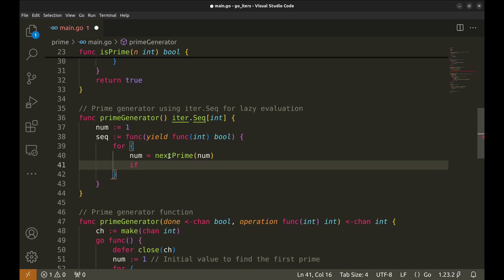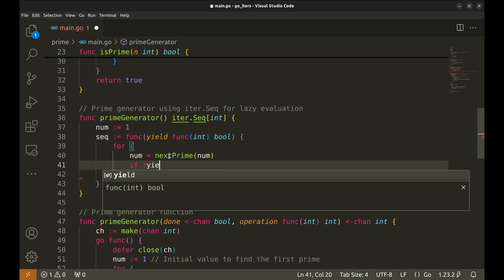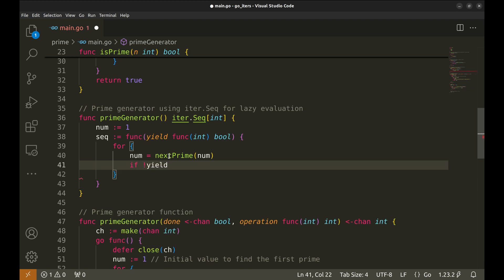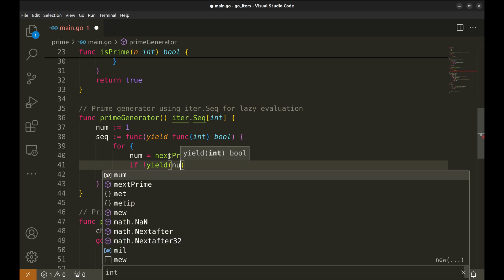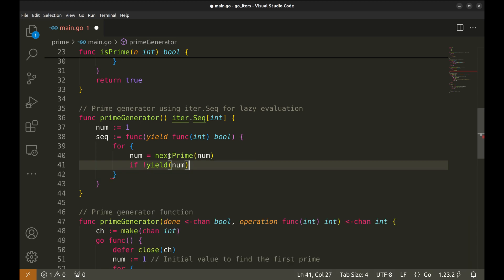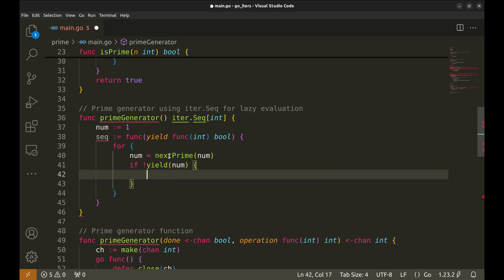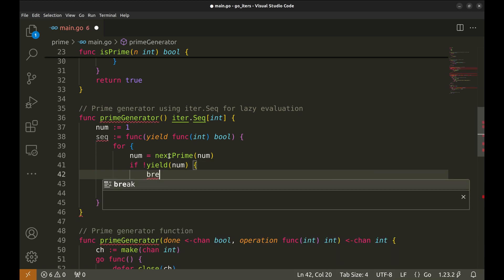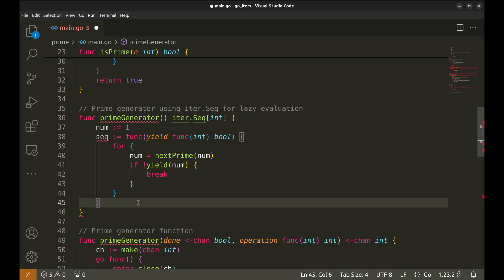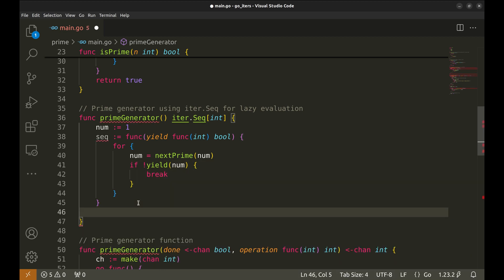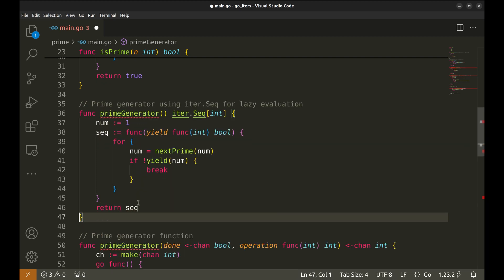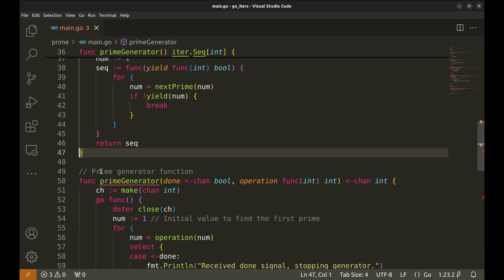Now we yield the current prime number by passing num to the yield function. If yield returns false, it indicates that no further primes are needed, and we break out of the loop. Finally, we return the seq function itself, which is now ready to generate prime numbers lazily whenever we iterate over it.